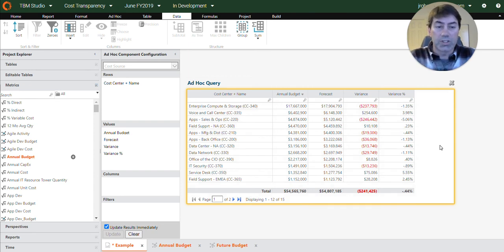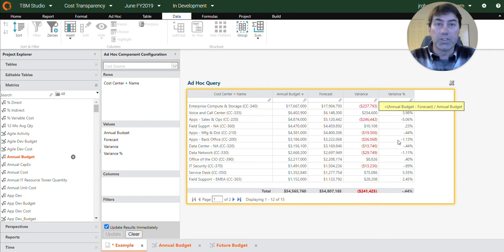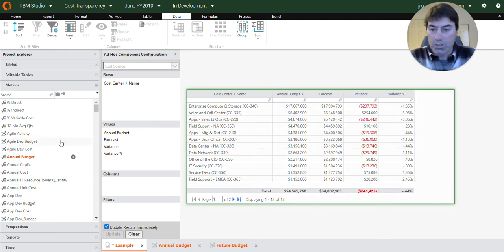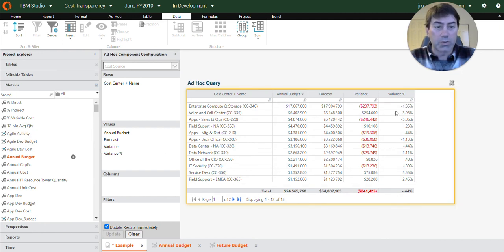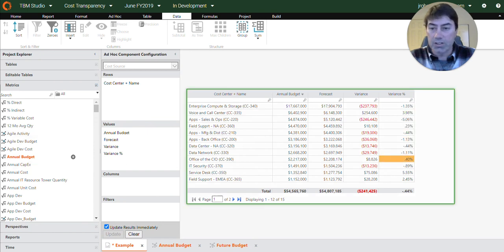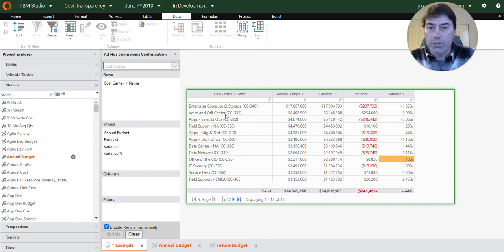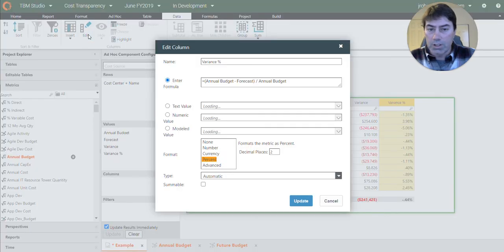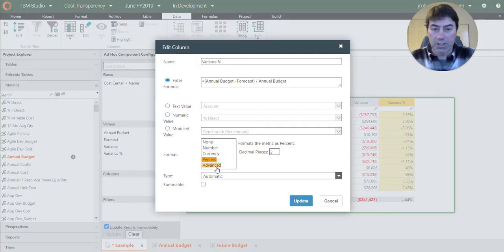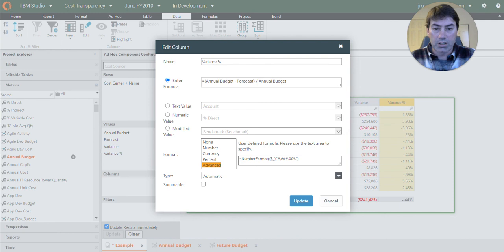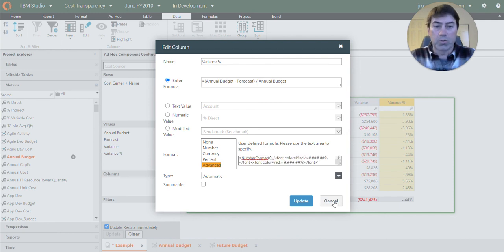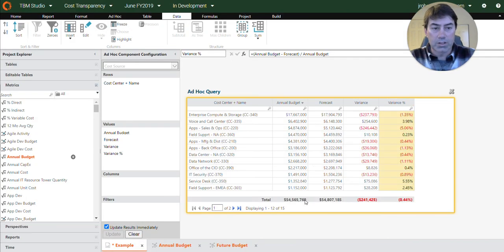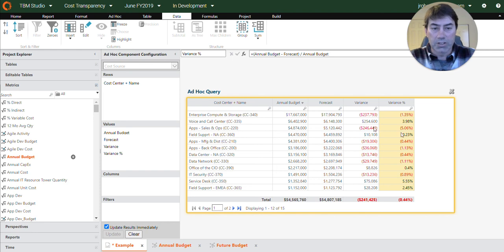All right. So there's your table. I think the last thing we'll do is a little bit of cosmetic cleanup. So I think we want to put some formatting on this. So if we go into this formula here again, we can put some advanced formatting on this. So that looks a little better.